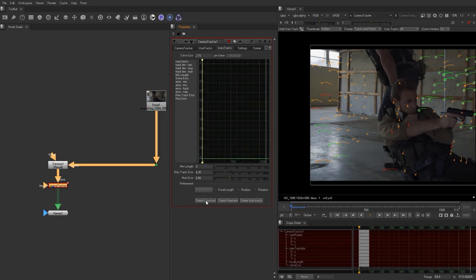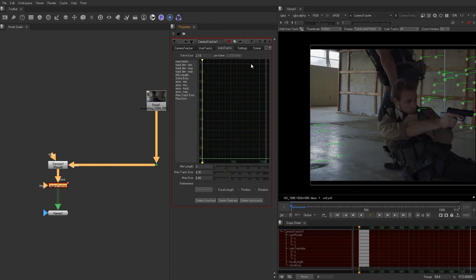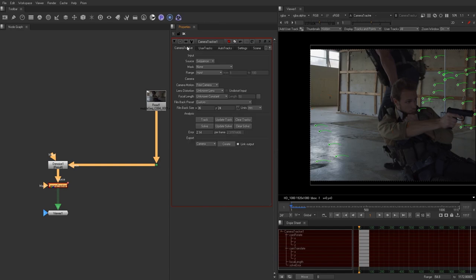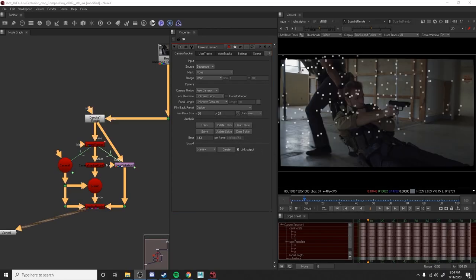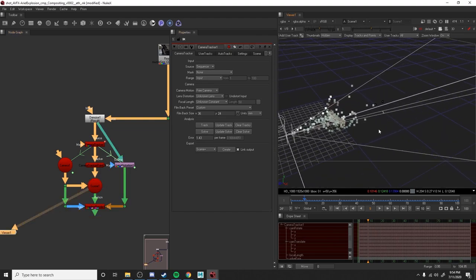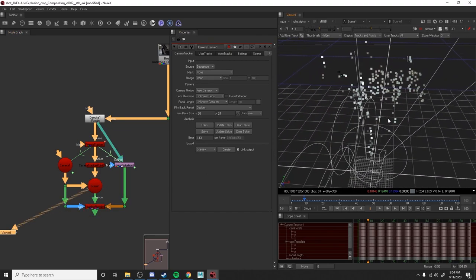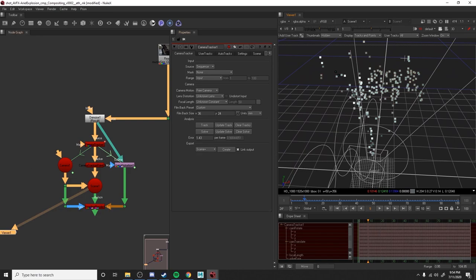After that, we're going to go ahead and delete unresolved, hit yes, and then delete rejected. We're going to update solve. Now we have a good point cloud, and this is going to build us a 3D scene that we can use to put down cards in the shot. So let's go ahead and start laying down cards.